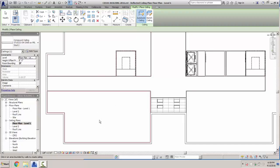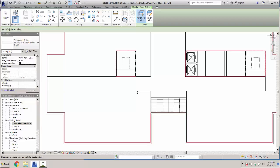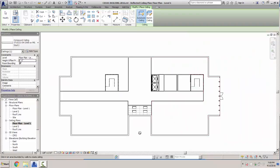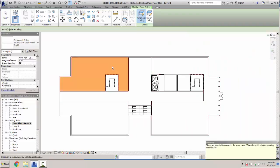We'll place that ceiling using the automatic sketching tool at 8 feet height — we'll keep it at 8 feet — and click inside each room: here, here, the stairwell, the shaft, the bathrooms, and both stairwells. If you hit a room twice it'll let you know. That should be all of them.